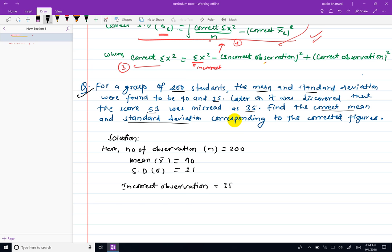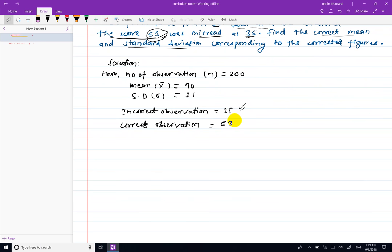Later on, it was discovered that the score 53 was misread as 35. So the incorrect observation is 35 and the correct observation is 53.